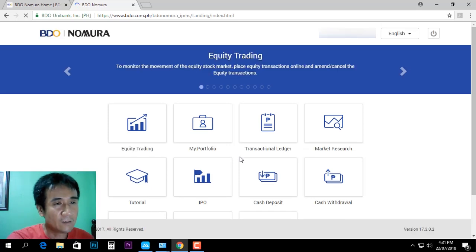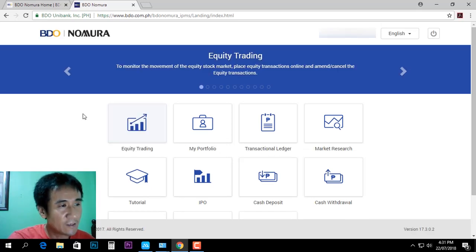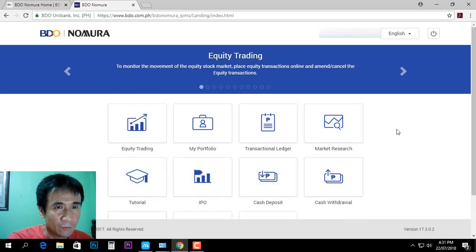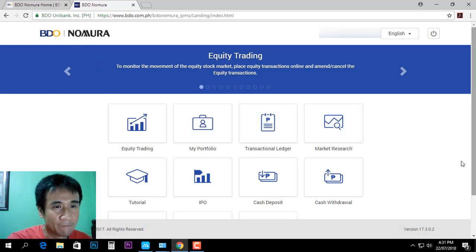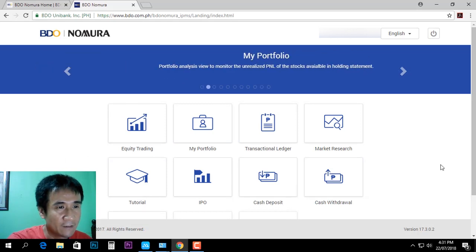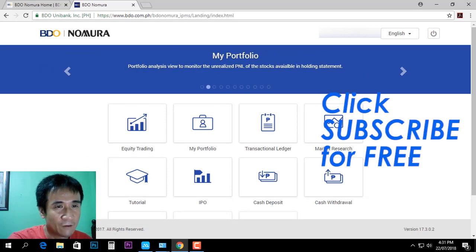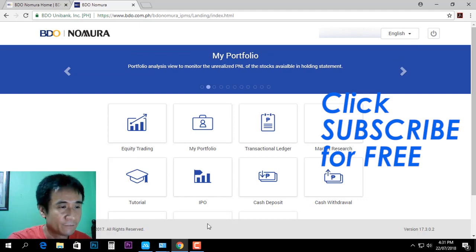Okay, this is the right way to log in to Video Nomura. Thank you for watching, and please subscribe for more videos.